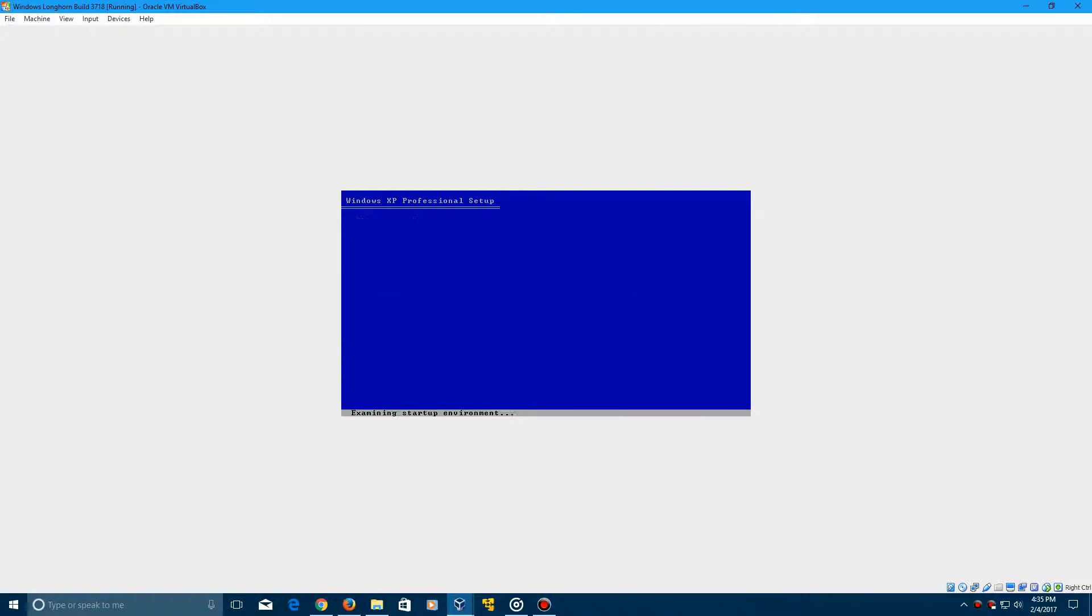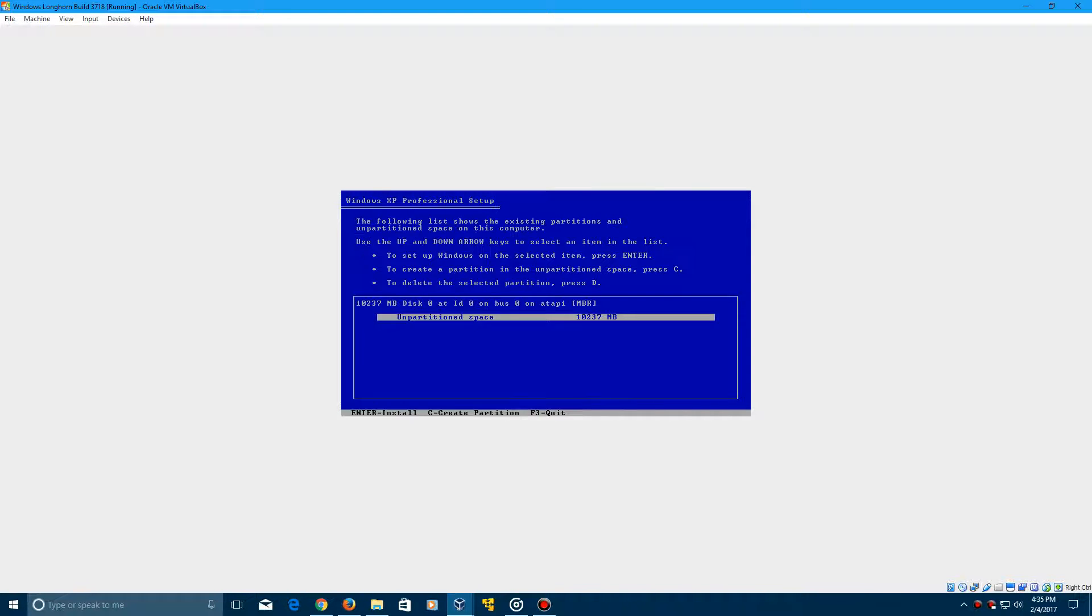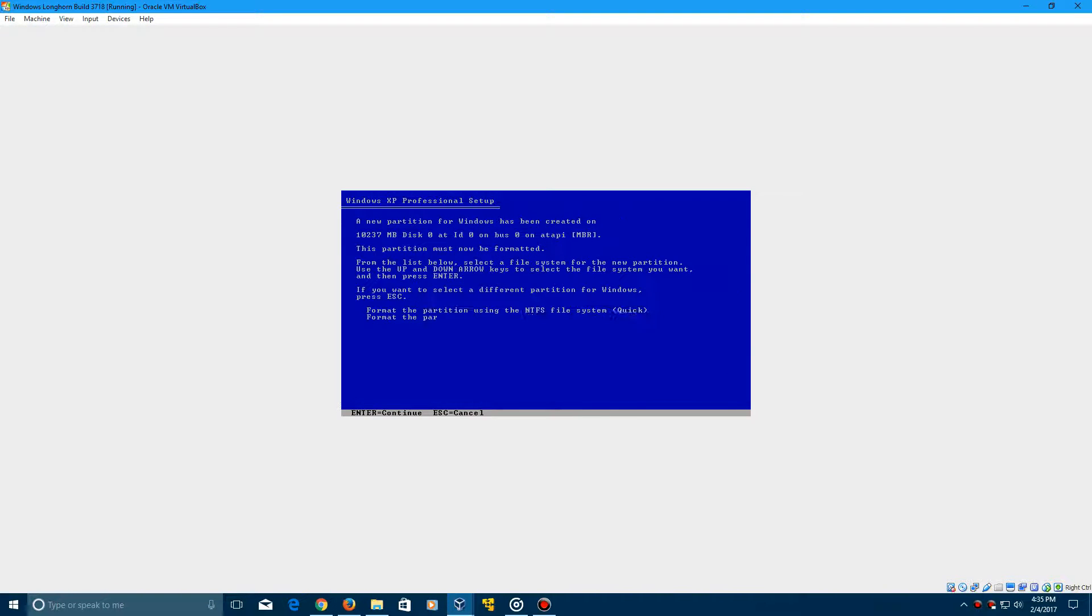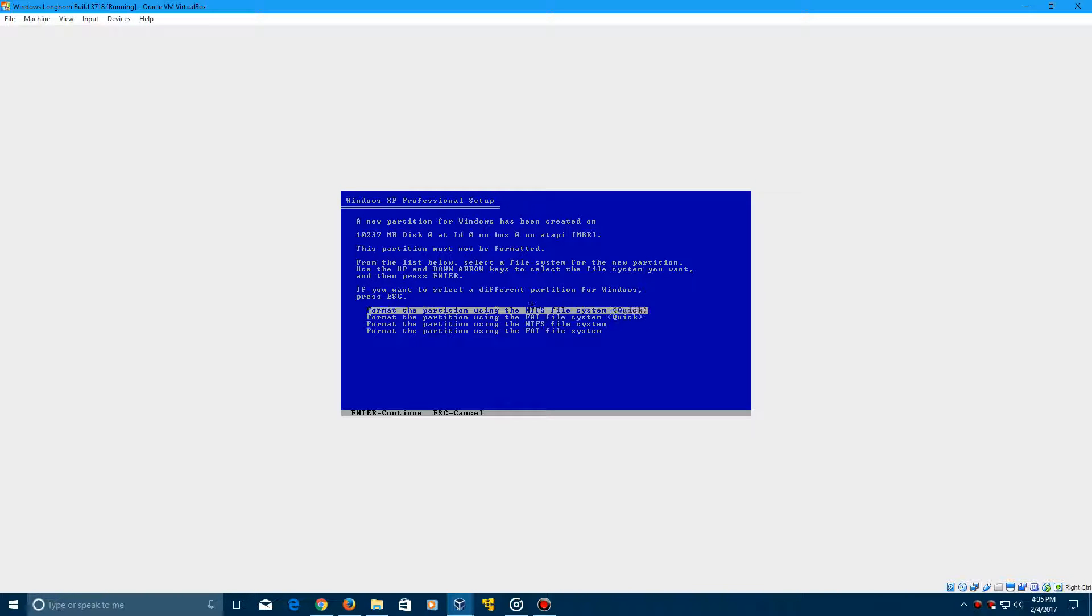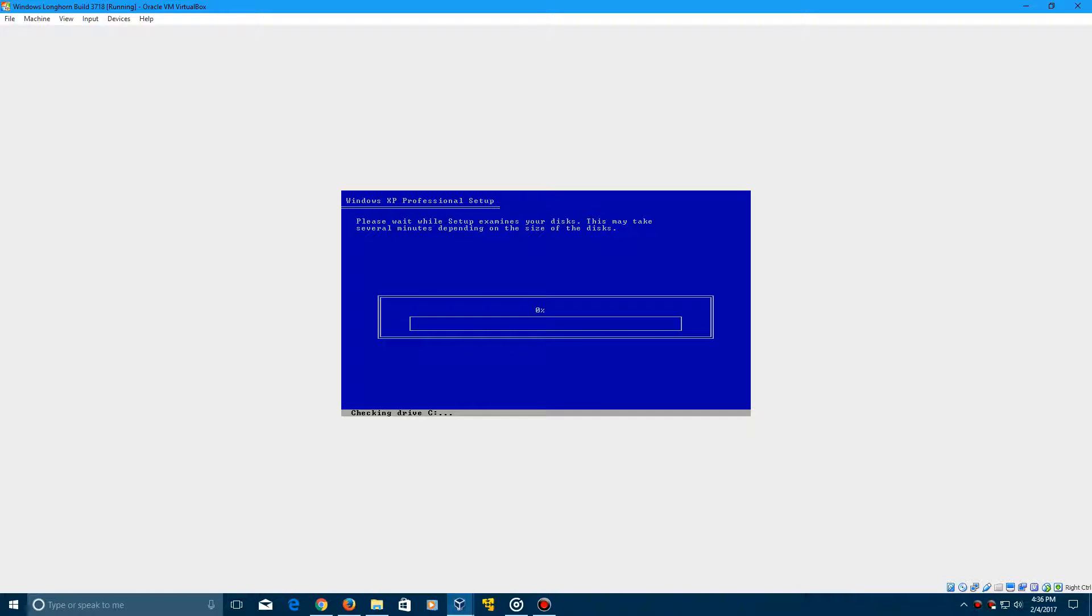Of course it will say Windows XP Professional Setup. Go ahead and click enter on this, then click F8 to agree to the terms, then click enter to install that unpartitioned space. We're going to format this with the NTFS file system quick. Click enter to continue. It's going to format that partition for you and copy the files over onto the hard drive.